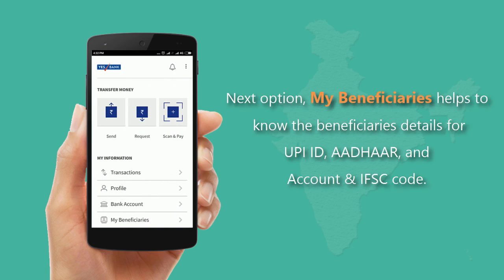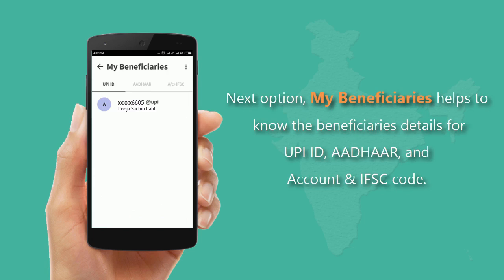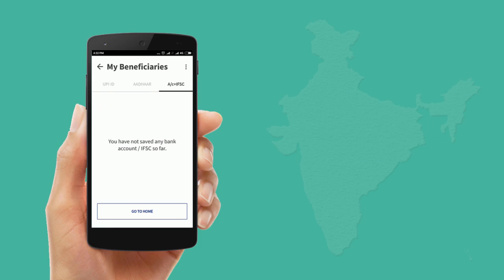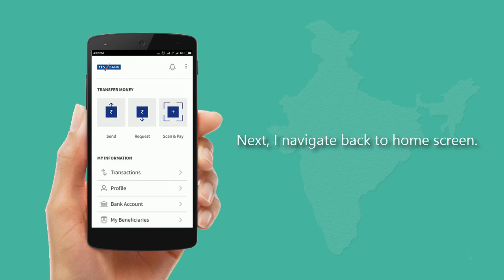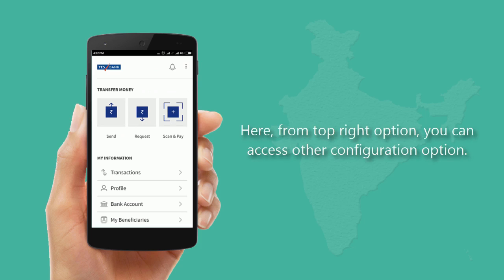The My Beneficiaries option helps you view beneficiary details for UPI ID, address, account number, and IFSC code. From the top-right More option, you can check blocked contacts. Navigate back to the home screen.